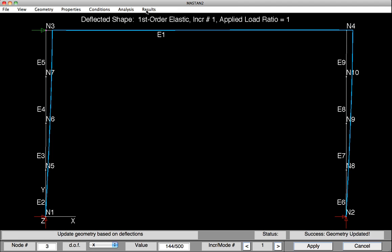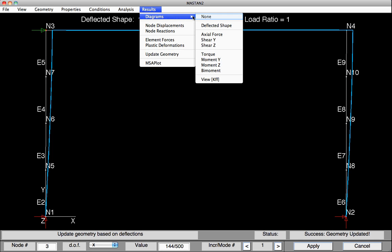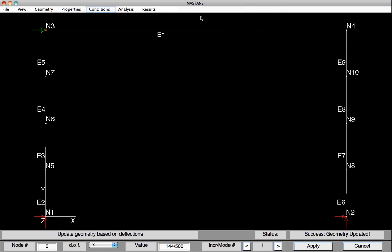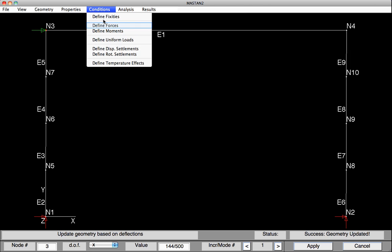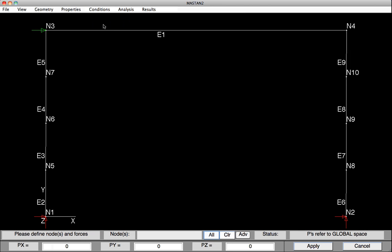We can turn off the diagram, and we can go back to Forces, and let's remove that force and hit Apply. And at this point, we now have a frame that is initially out of straight by the height of the frame divided by 500.